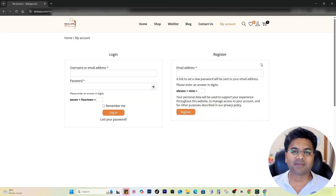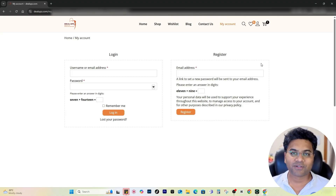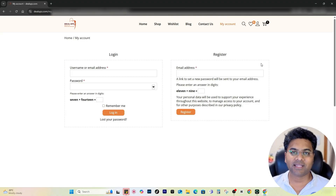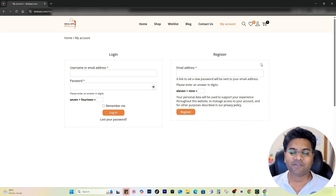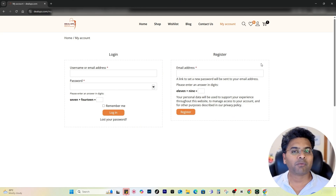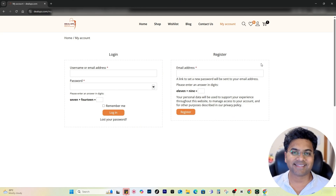That is how you can allow your customers to create an account on your website. Hope this video has been helpful to you. Thumbs up if you feel like it, subscribe to this channel and hit the bell icon if you're here for the first time. Comment below if you have any questions or suggestions. Until next time, take care and see ya.